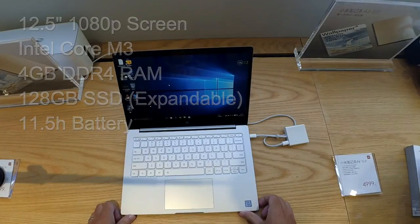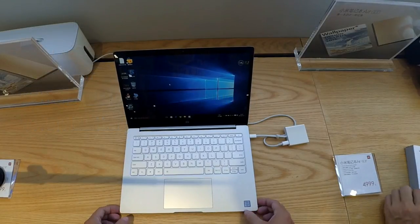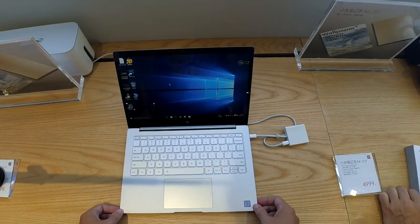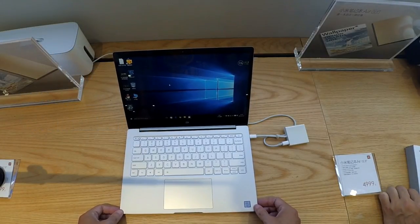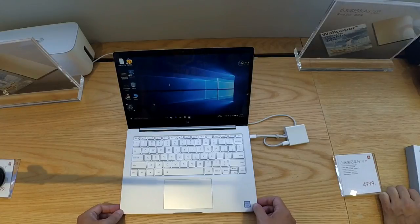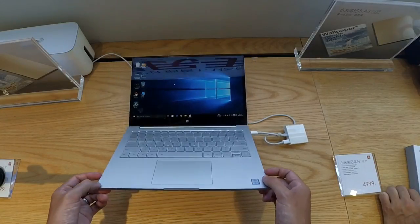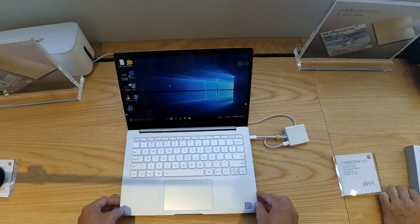The smaller model only has one USB 3 slot, but you do still get HDMI port and 2 more hours of battery life. Both models come in gold and silver.